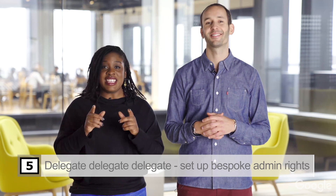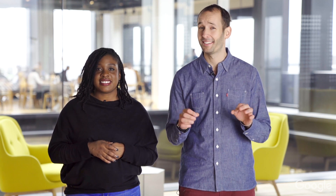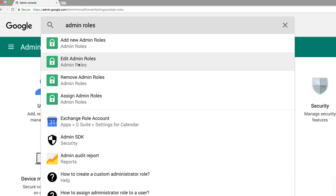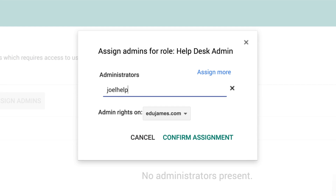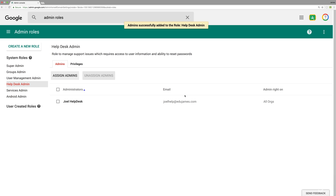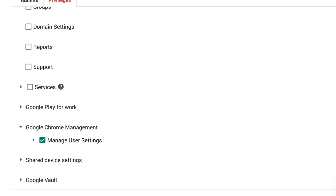We made it to tip number five, and this has to do with teamwork: delegate, delegate, delegate — set up customized admin roles. Super admins have the keys to the castle and are super powerful, but they don't want to do everything, so you can create delegated administration roles. For example, a head teacher can look at classroom usage right in the admin console, or you can enable support staff to reset passwords with a pre-built role just for that. In the admin console, search admin roles, add a user to the Help Desk role, click assign admin, enter the person's name, and you're done. You can even create custom administration roles — many schools create a role for managing Chromebook settings, for example.